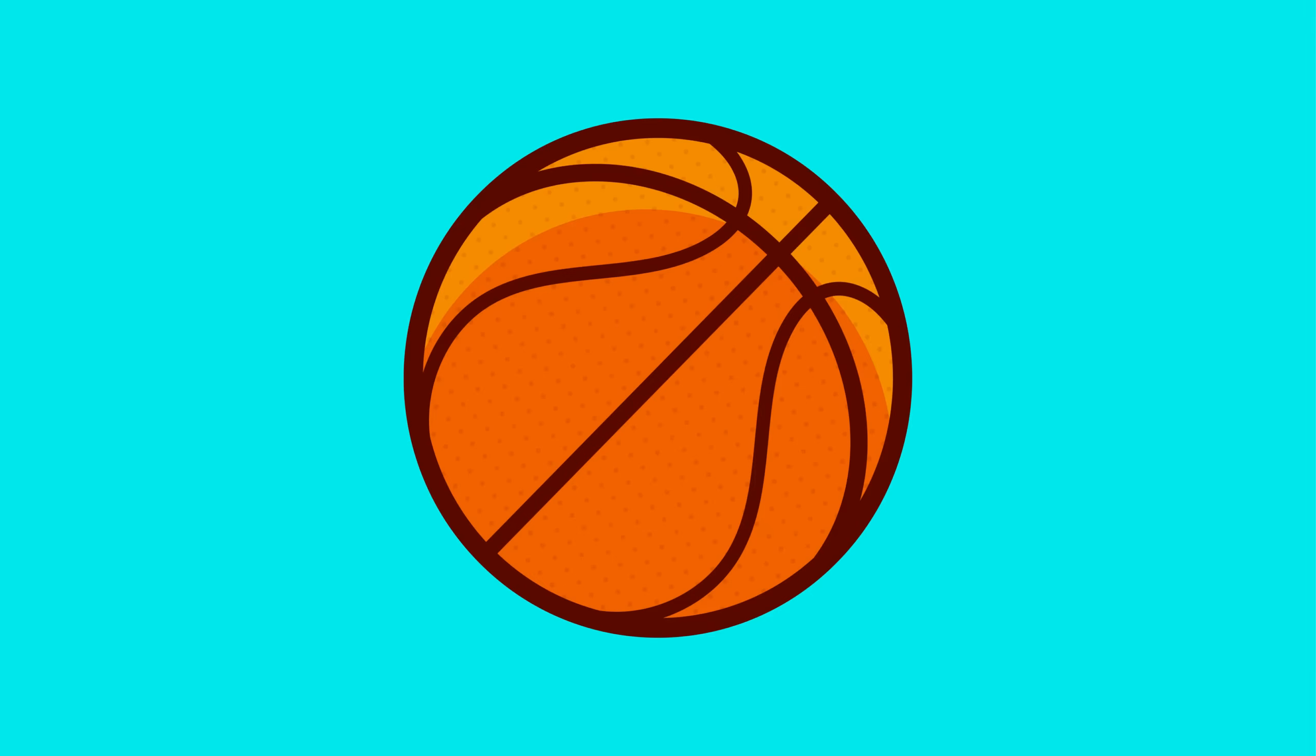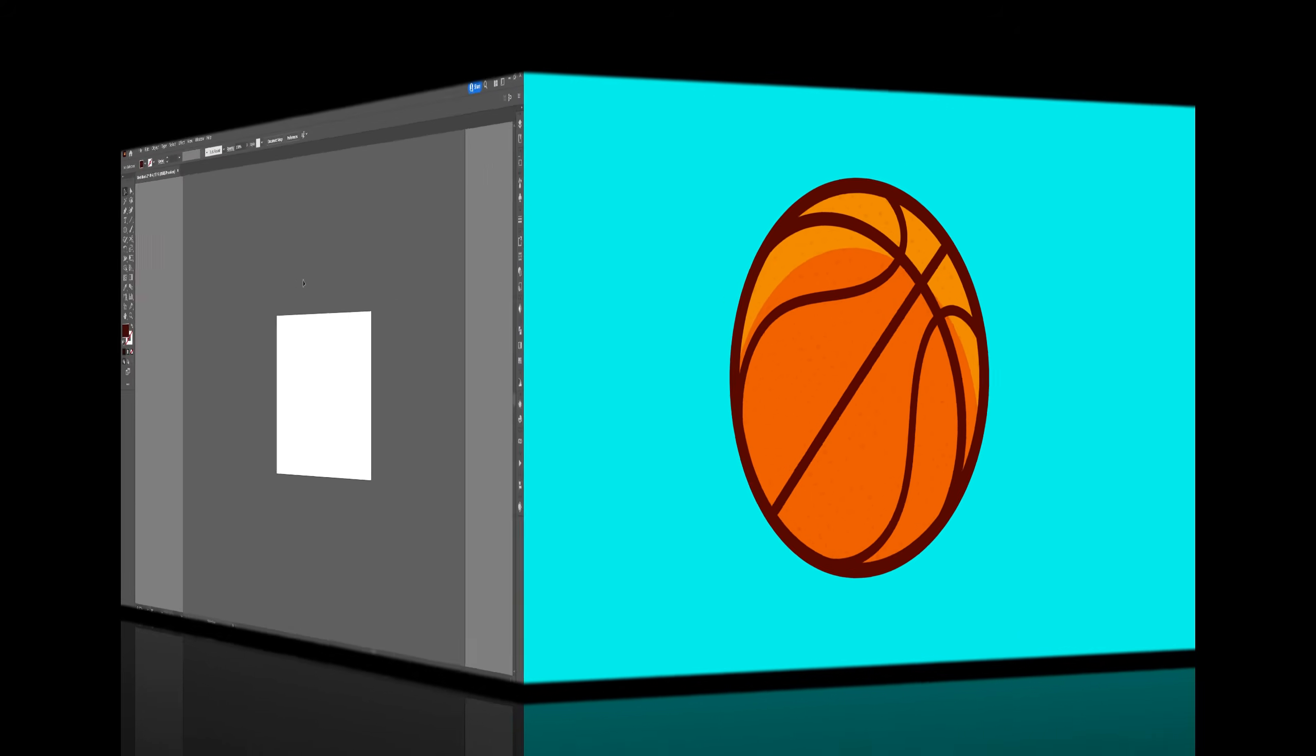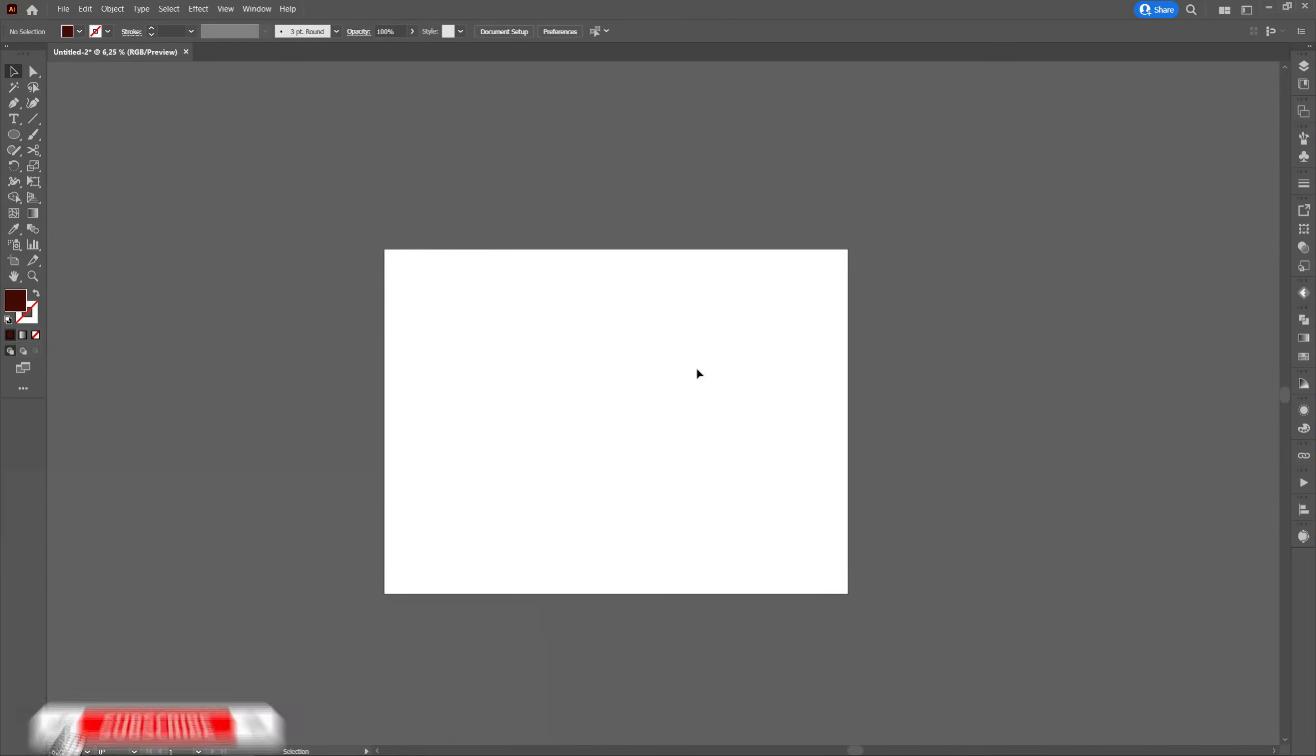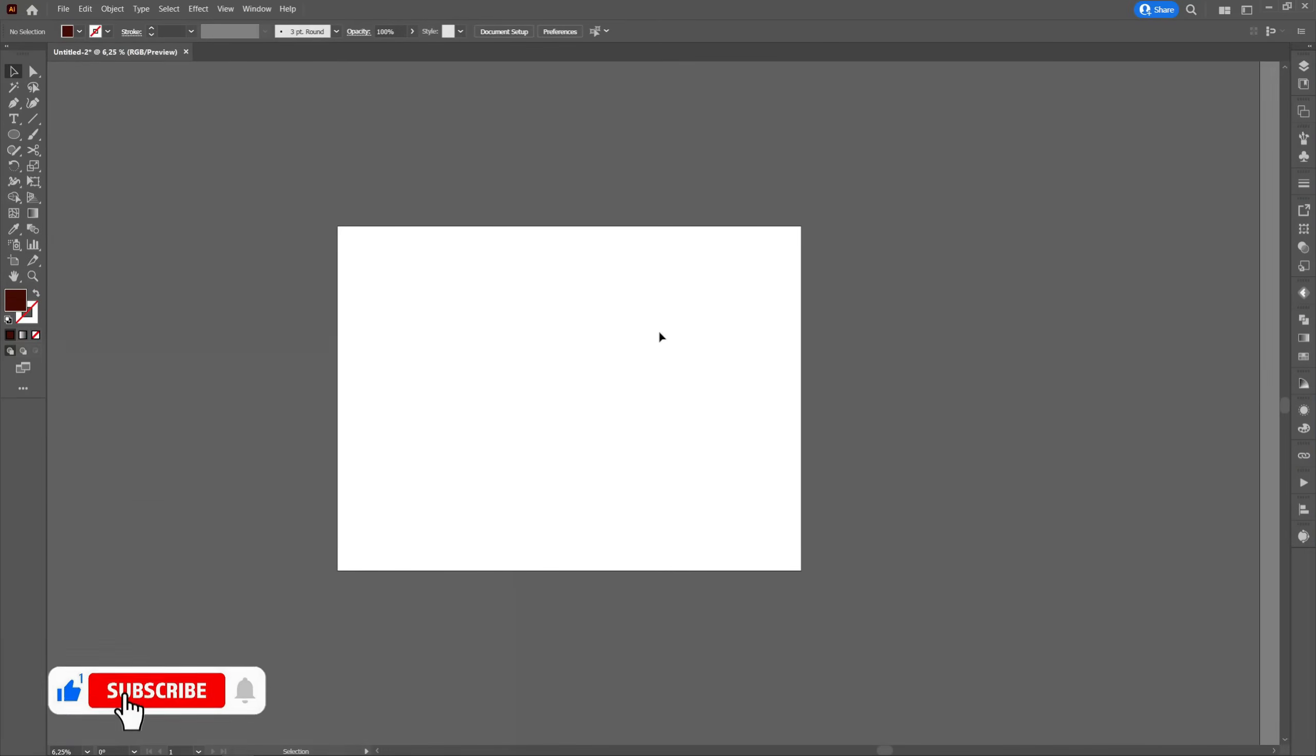Hello and welcome to my channel. In this tutorial I will show you how to create a basketball in Adobe Illustrator.